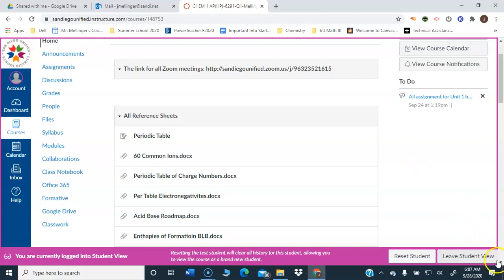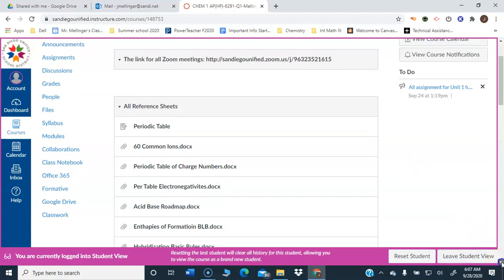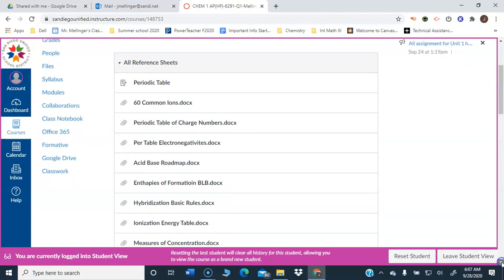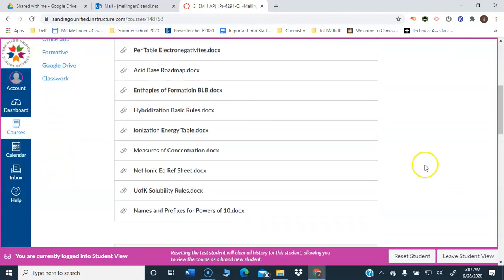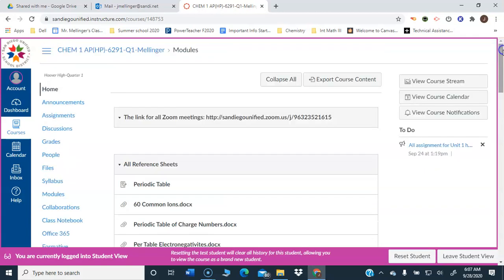Down below are reference sheets, and these are the key reference sheets you're going to need. There's about 12 or 13 of them, I guess, maybe 14. I may be adding a few more, but that's most of them, the ones you're going to need throughout the course.